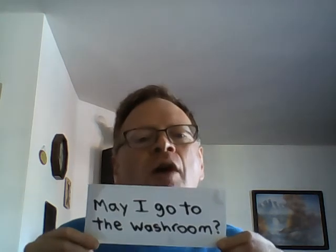Now let's say you need to pee or you're not feeling well. You could ask the ESL teacher: 'May I go to the washroom?'